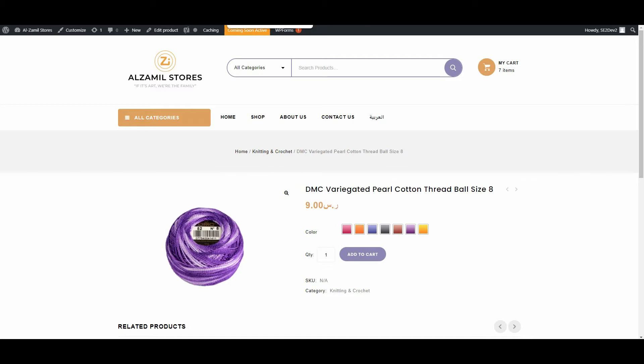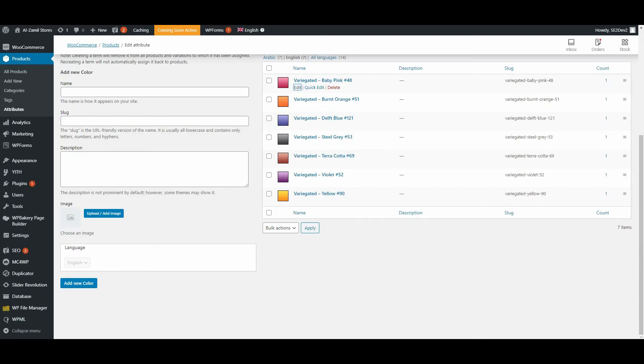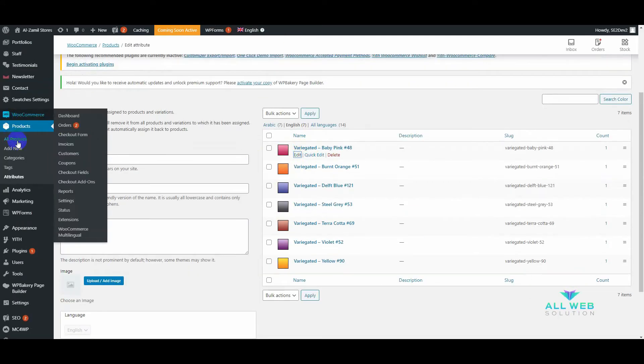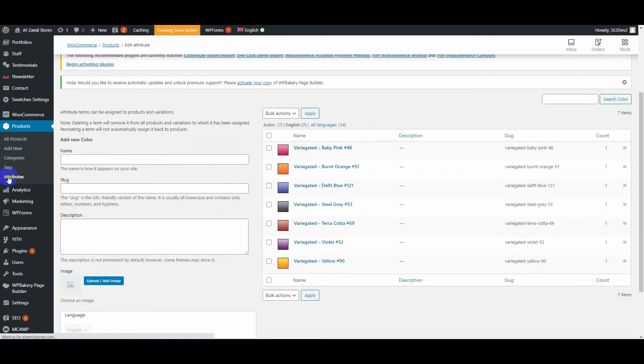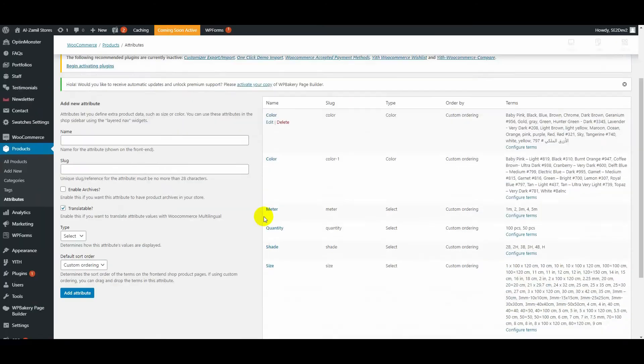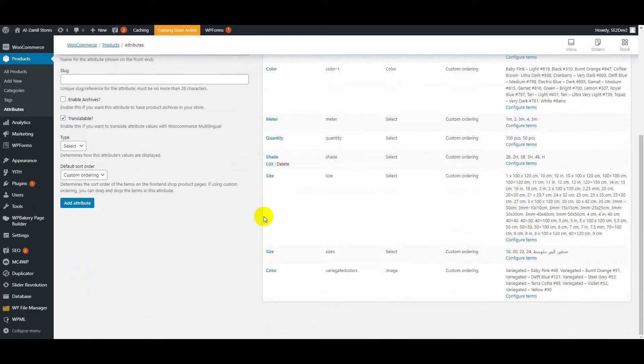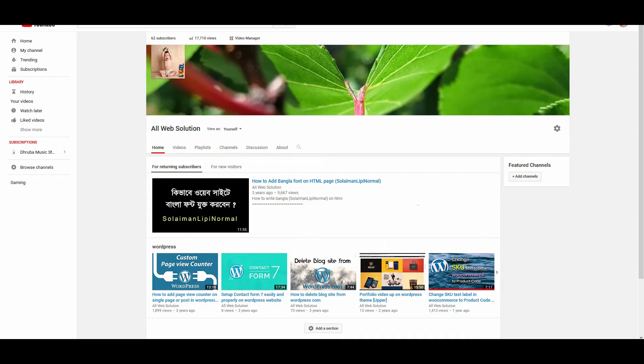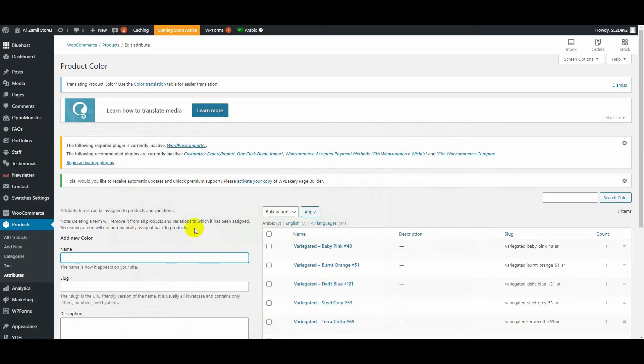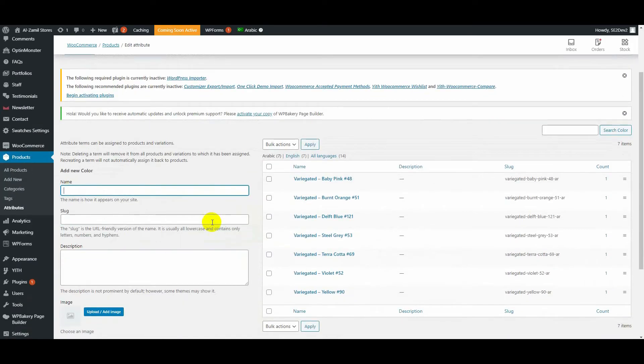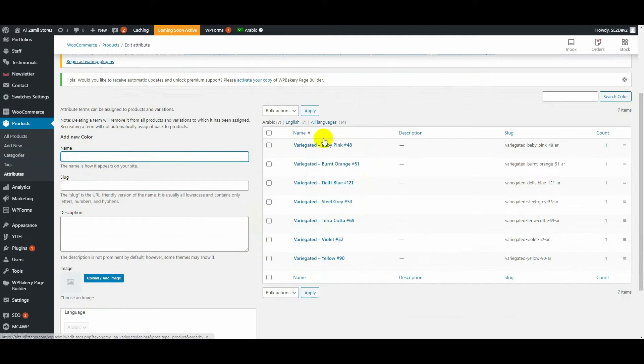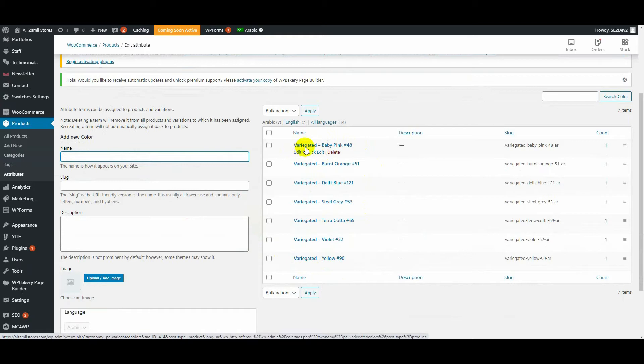we have to go to this color variant. First, let's go to Attributes, then go to Color variations and configure items. Now we have to translate these colors to the Arabic version one by one. Let's do it now.